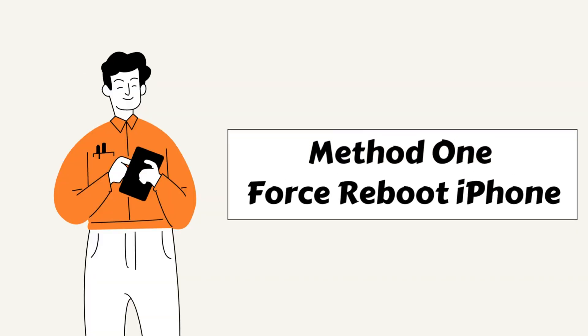Force rebooting iPhone is possibly the simplest way to eliminate software bugs that probably cause the black screen problem on your iPhone. It is, in fact, a standard solution for most iPhone errors and problems. Here is how you should do it, depending on your iPhone model.